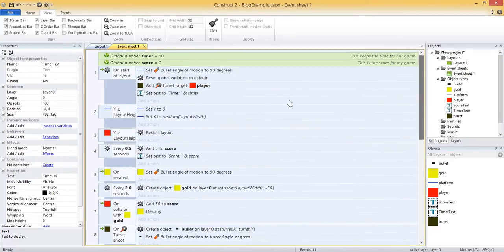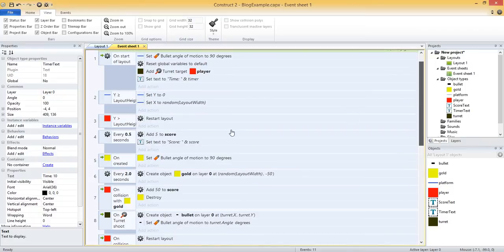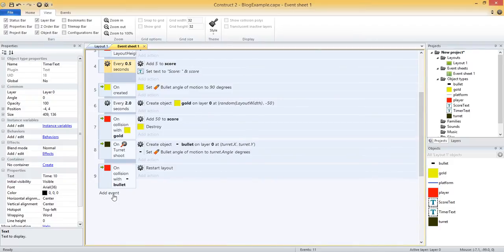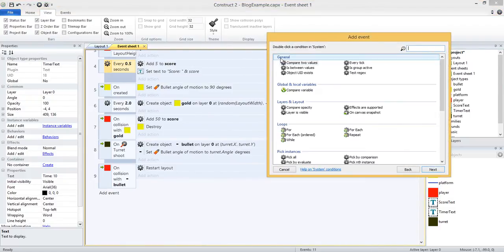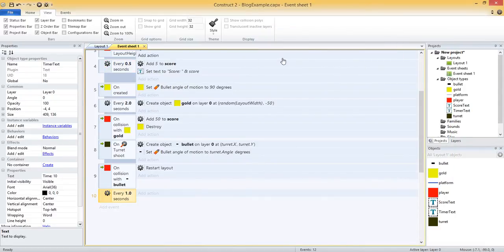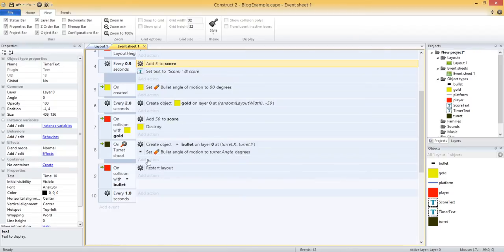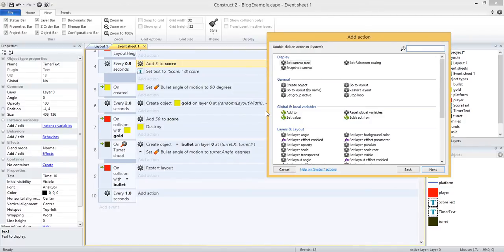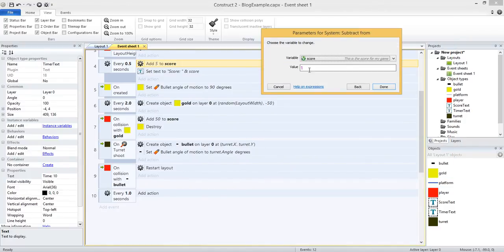We want to subtract one from the timer every second. For the score we used every 0.5 seconds — now we're adding one for every second. Add event, system, every X seconds, and leave it at one. Then for the action, we are going to subtract one from our timer variable. We used 'add to' for the score — now we use 'subtract from'. Add action, system, subtract from, select the timer variable, and subtract one.